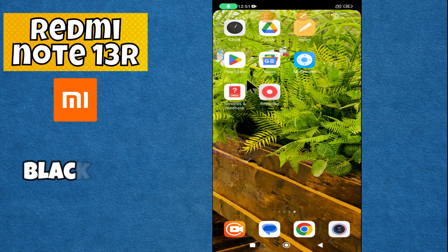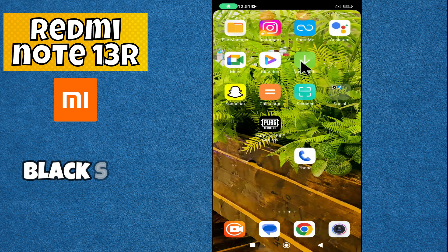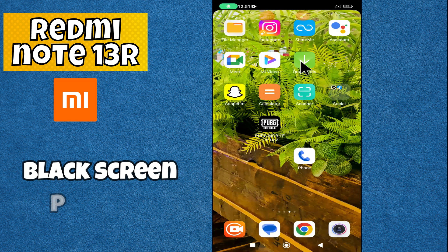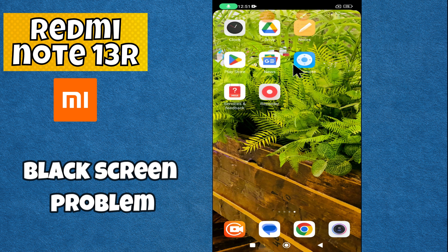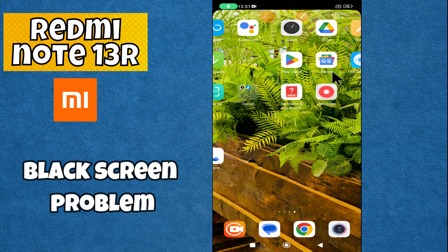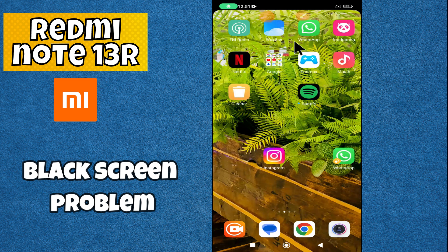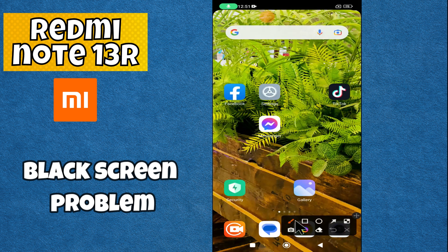Hey everyone, in today's video I'll show you how to fix the black screen problem in your Redmi Note 13R. I'm going to share a few tips and tricks that you can use to fix it. If you found these tips helpful, press the subscribe button and ring the notification bell. Make sure to watch the complete video and learn.